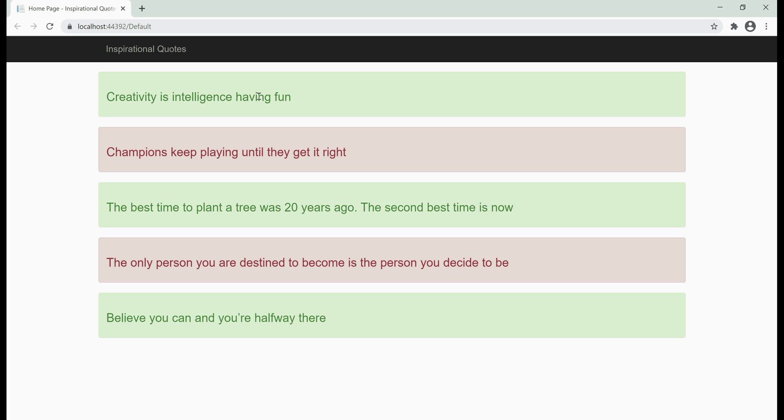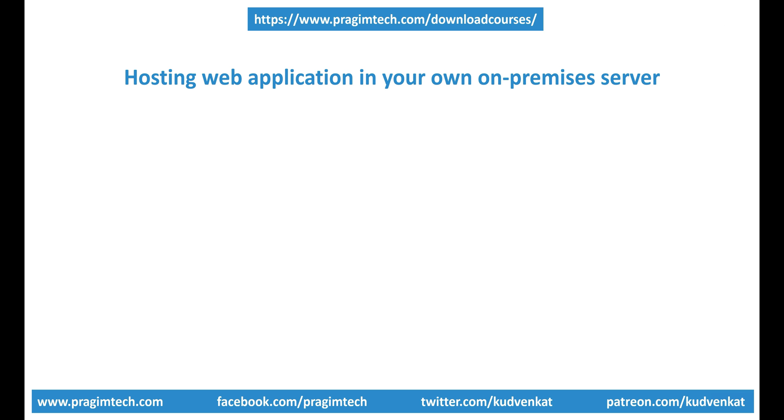In just a bit, we'll see how easy it is to deploy this web application in Azure using Azure App Service. Now, let's see what it takes to host this same web application in our own on-premise server. It involves a lot of things.